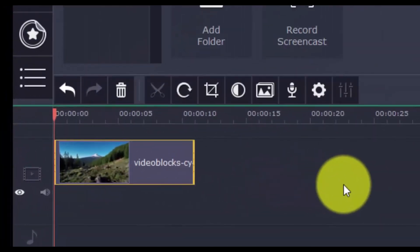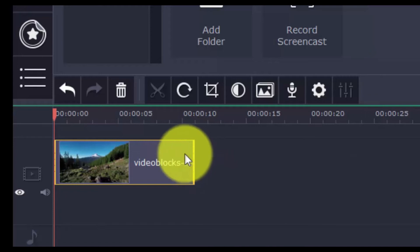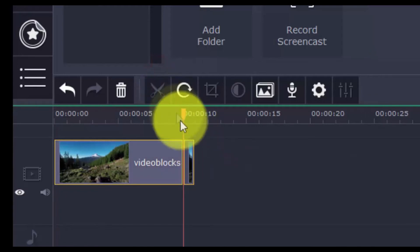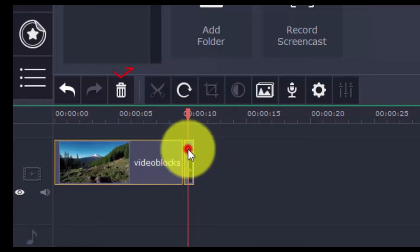You can split and trim the video into different parts by selecting a point on the timeline and clicking the scissor button. Then choose the part of the clip you don't want and press Delete.